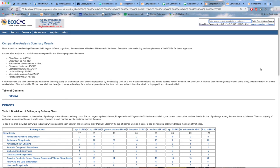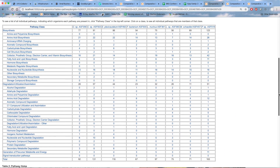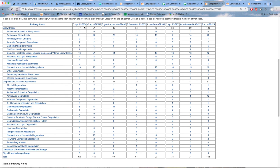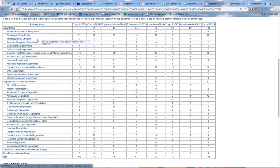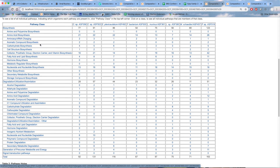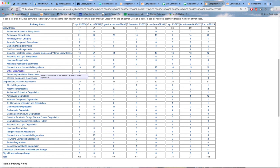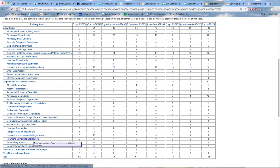Now we get a pathway comparative analysis result where the columns in this output table are all of the organisms and the rows are different classes of metabolic pathways. The first row summarizes the number of biosynthetic pathways present in each organism. Subsequent rows break down the number of subtypes of biosynthetic pathways: amino acid biosynthesis, tRNA charging, aromatic compound biosynthesis, et cetera. Then here are all the utilization pathways, energy metabolism pathways, et cetera. Then we get total pathway counts across all the different organisms.